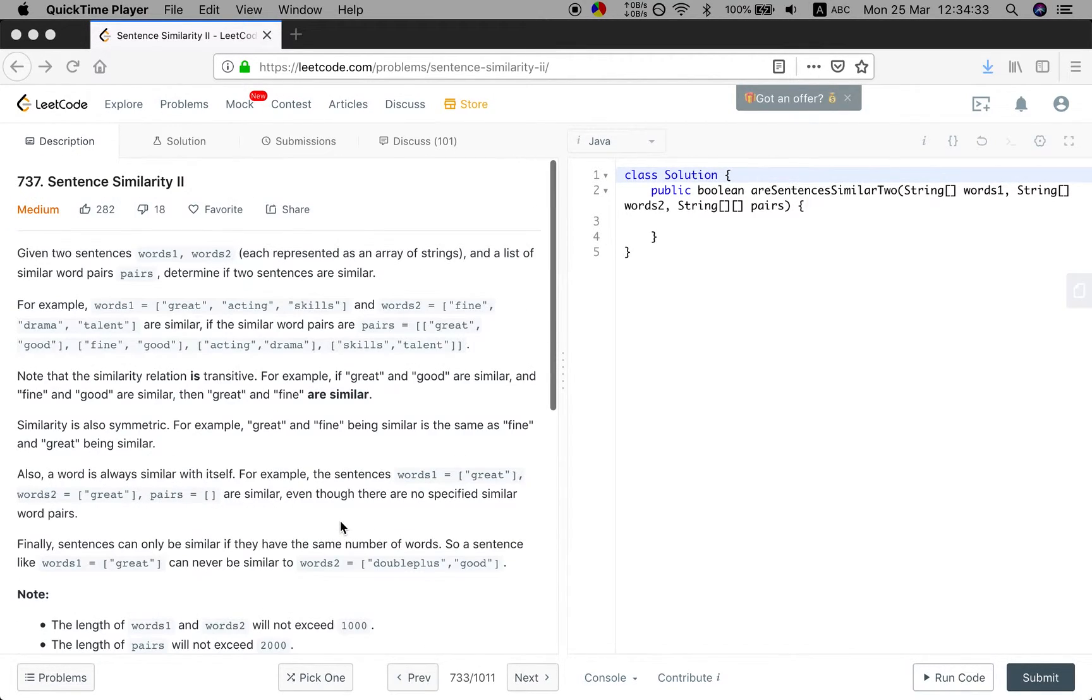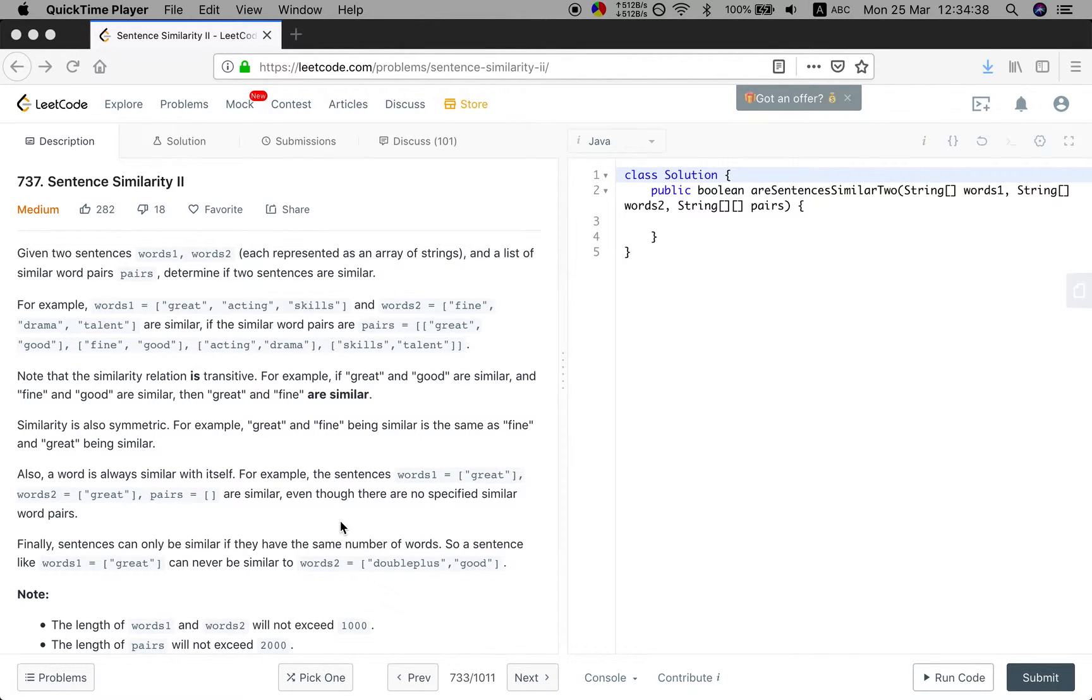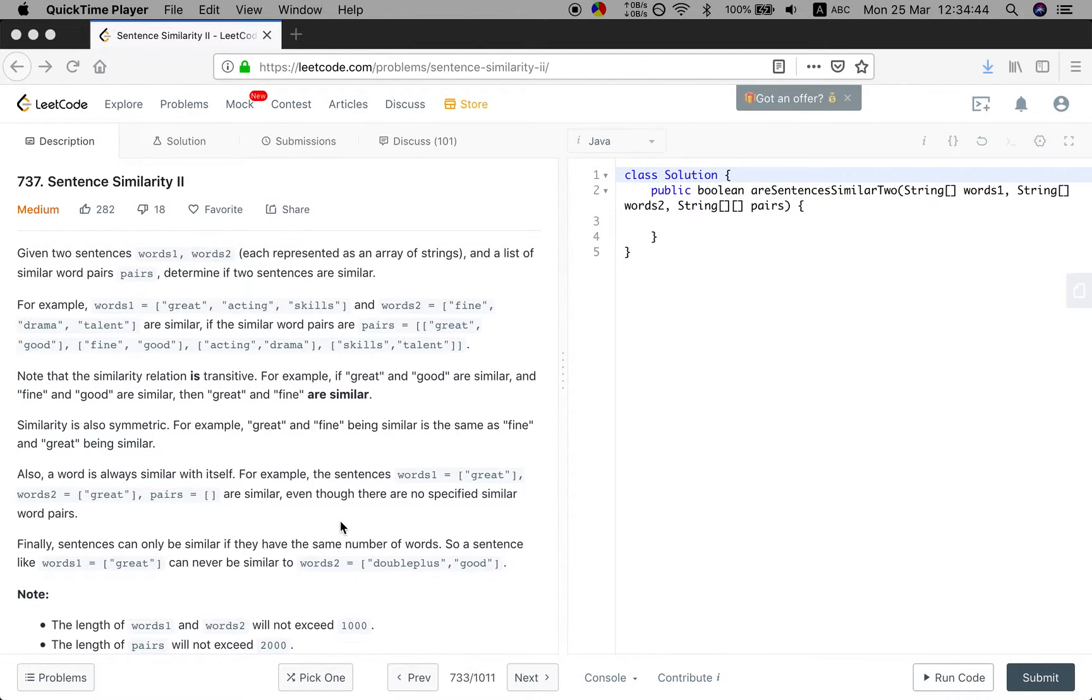Okay, so the algorithm will be like this. First, we check if the two given words have the same length. If not, we just return false.